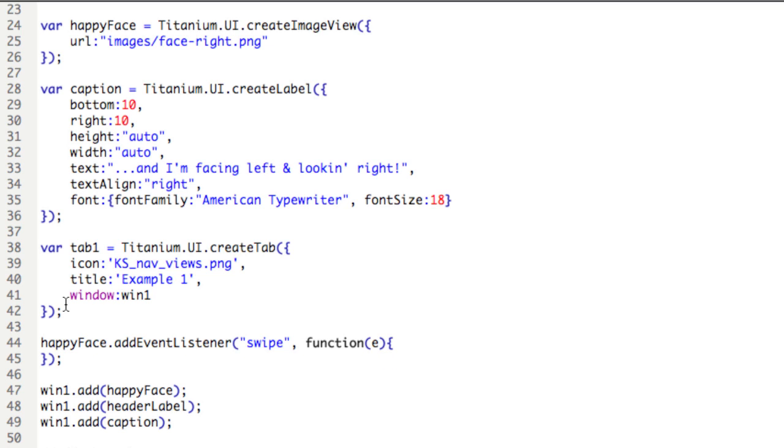Now in case you're wondering, E represents the object that's calling the event, or that's listening to the event, rather. We could call it whatever we wanted. Some people use EVT instead of E. E seems nice and simple to me.